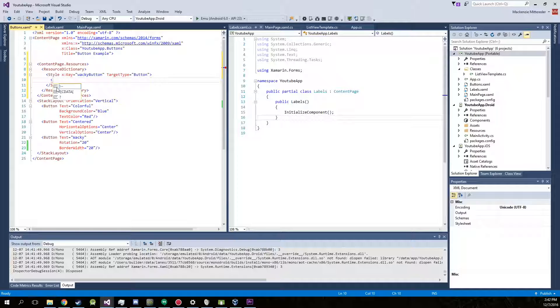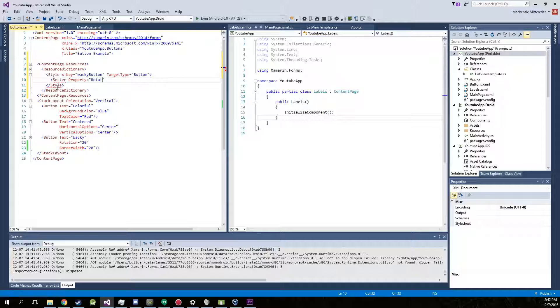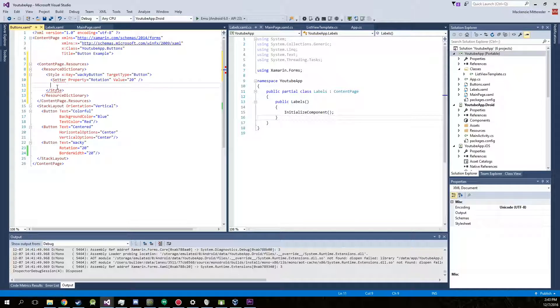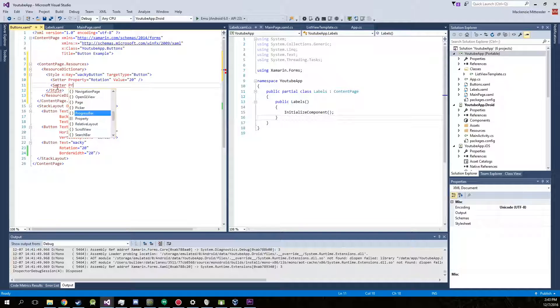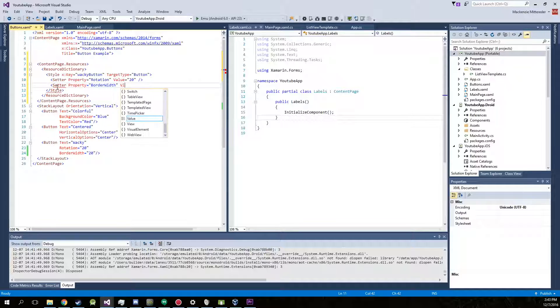Now create another setter for it. And we're just going to pretty much copy exactly what we have down in our wacky button. So rotation. And the value is 20. Border width. And that value is 20 as well.